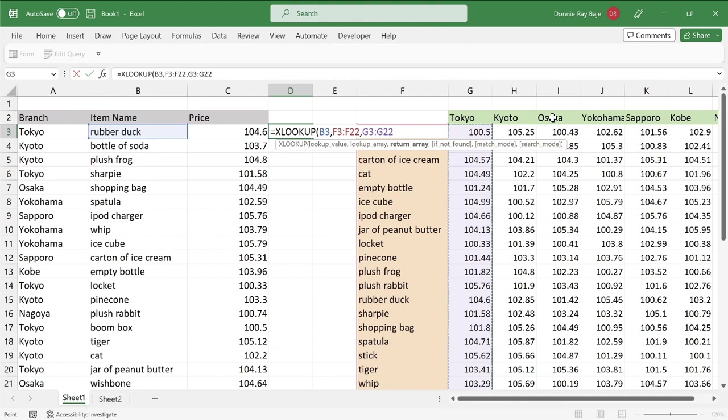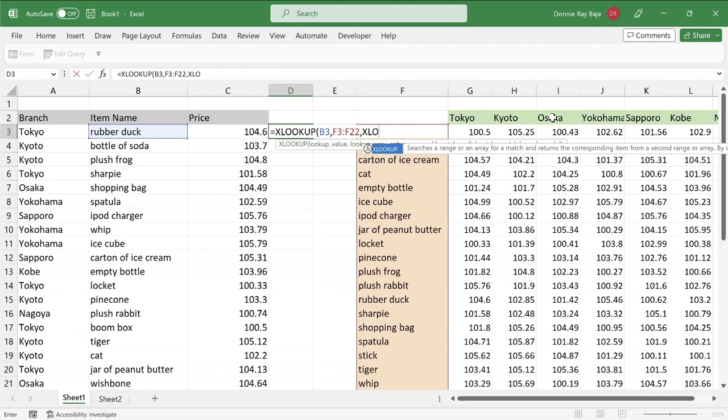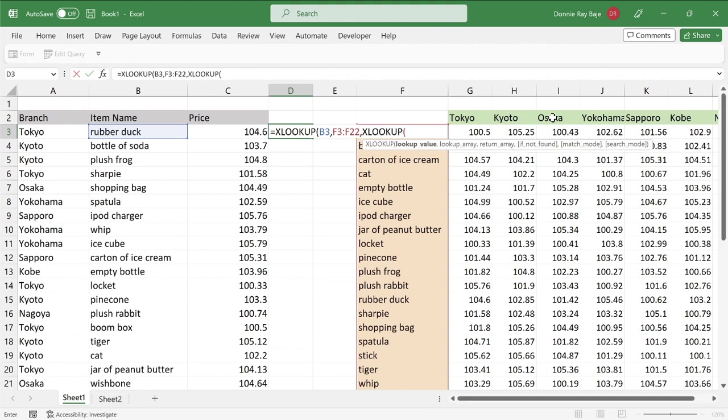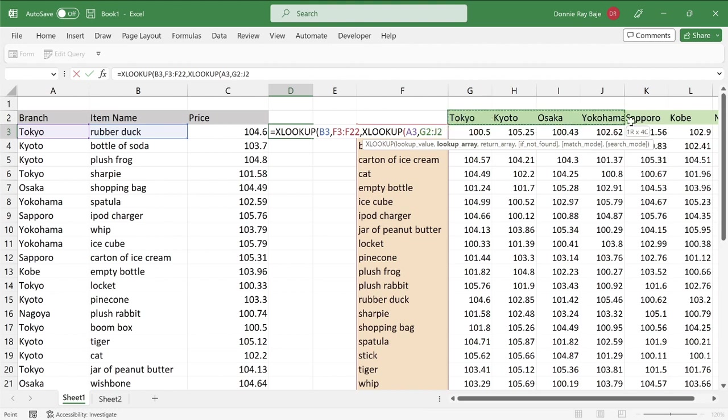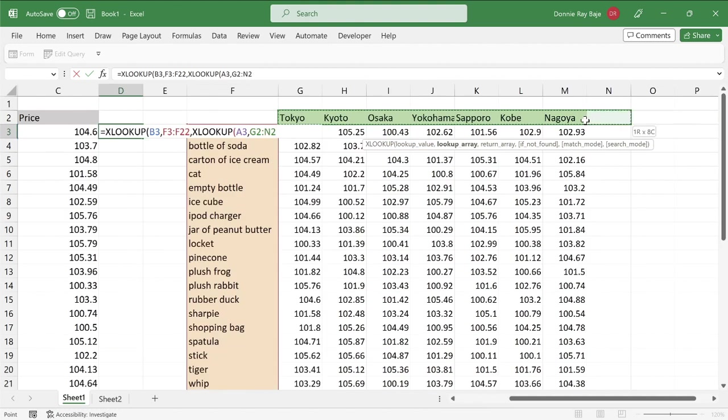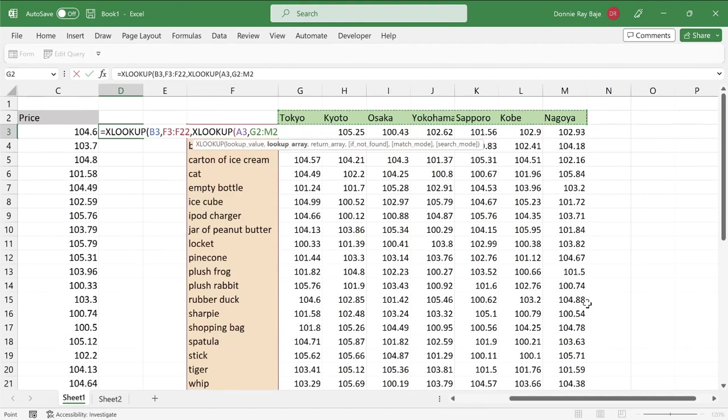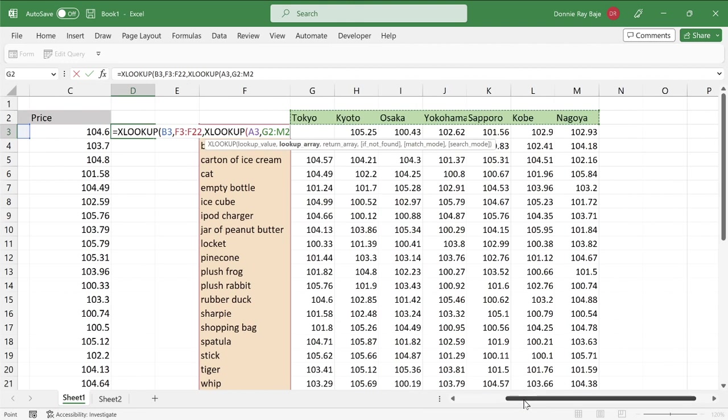So highlighting this specific range of cells will simply not work because we have to consider the column aspects as well. So what will happen now is instead of using or highlighting a range of cells for the return array, we're going to bring in another XLOOKUP. So this XLOOKUP is going to give us the column aspect. So for this XLOOKUP, we're going to look up this cell A3. Okay, and then comma, and then we're going to look that up over here in this column area.